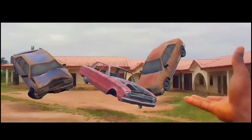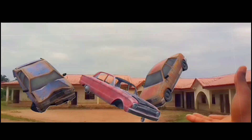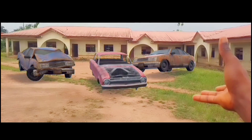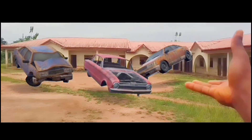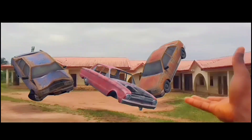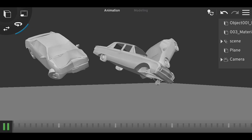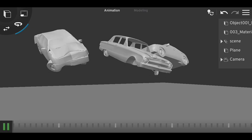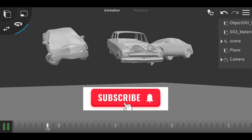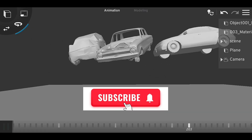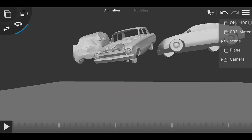And that's it — my floating cars animation is complete. I hope you enjoyed this behind-the-scenes look at my creative process. Don't forget to like, comment, and subscribe for more animation content. Have a nice sweet day.